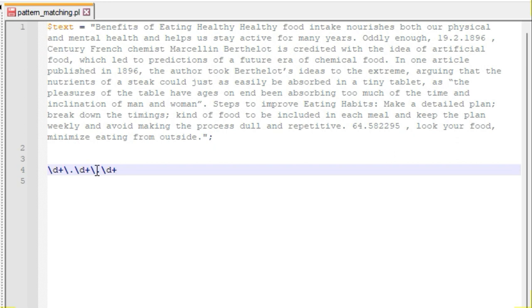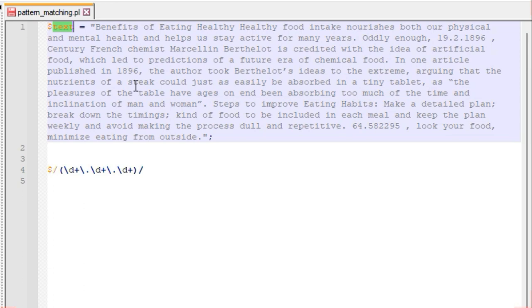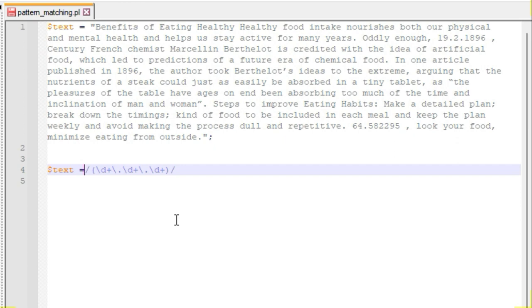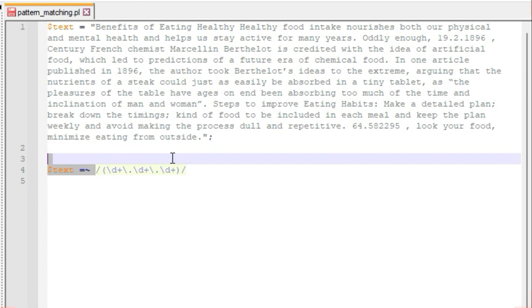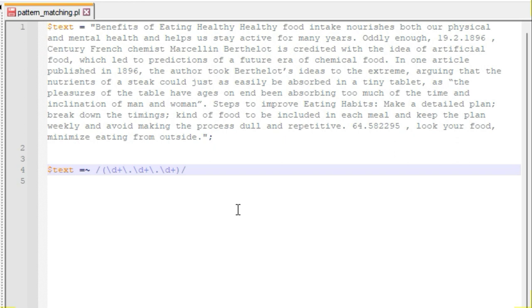This pattern — one or more integers, a dot, one or more integers, a dot, and one or more integers — represents the full date-matching pattern. To complete it, we put it in parentheses and wrap it in forward slashes. We specify the text variable, and using the =~ operator we tell the Perl compiler to search for this particular pattern in that string variable.